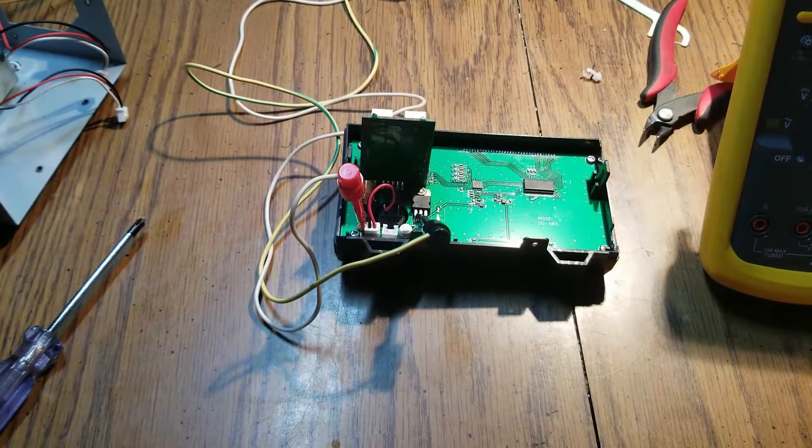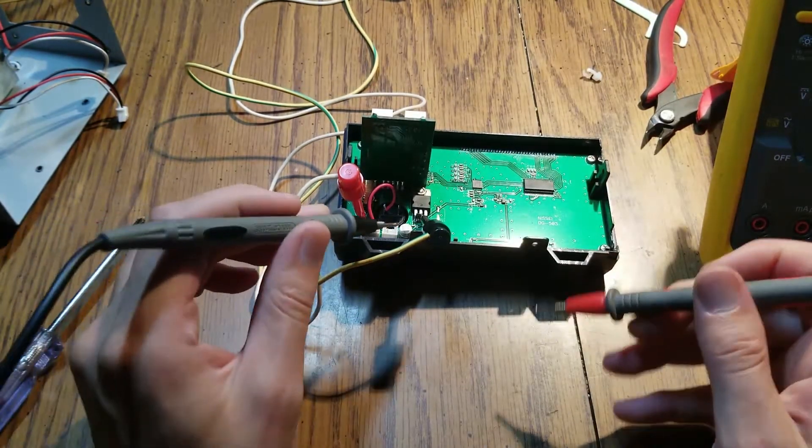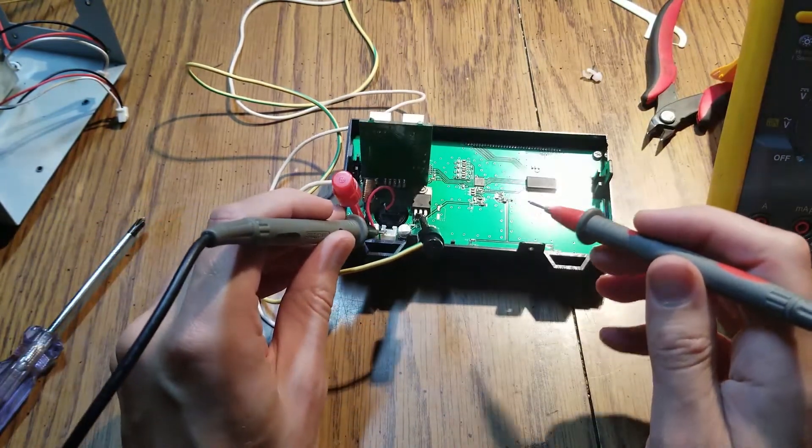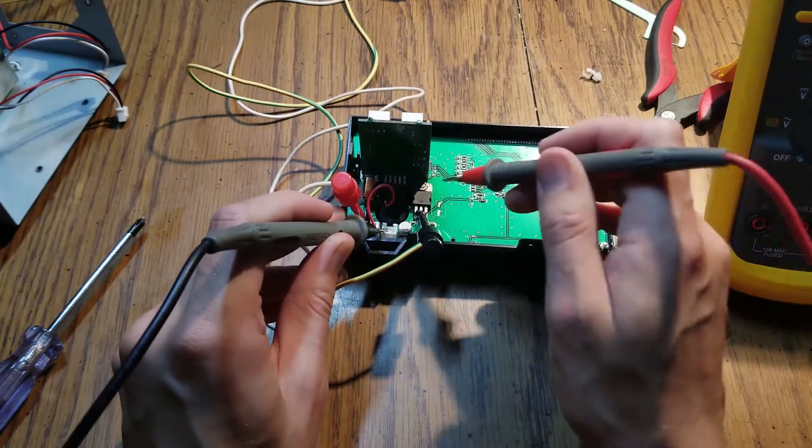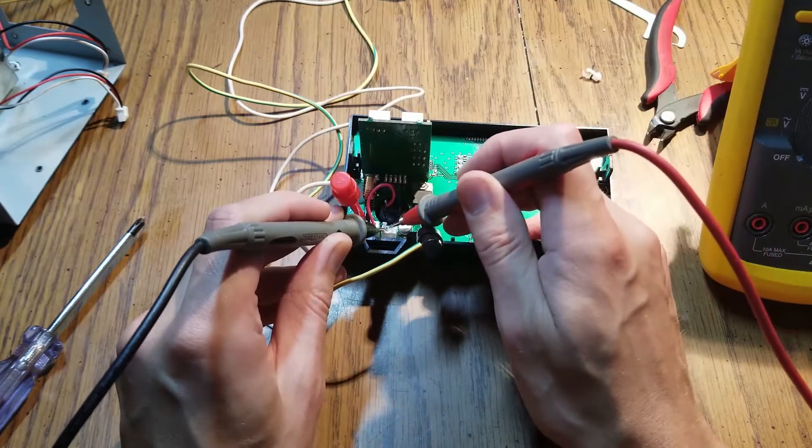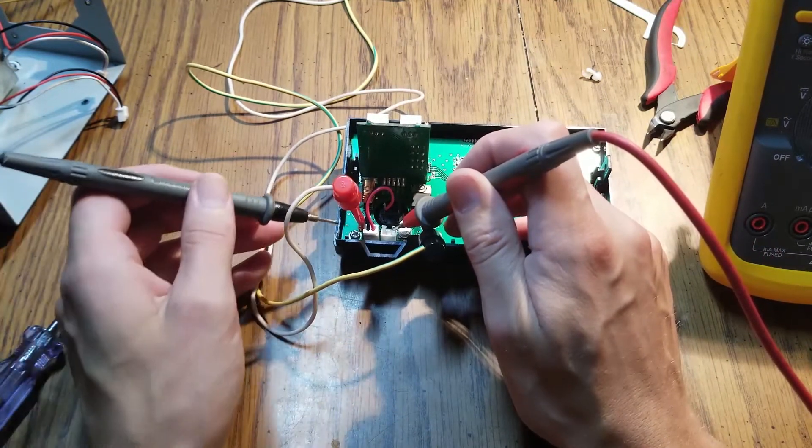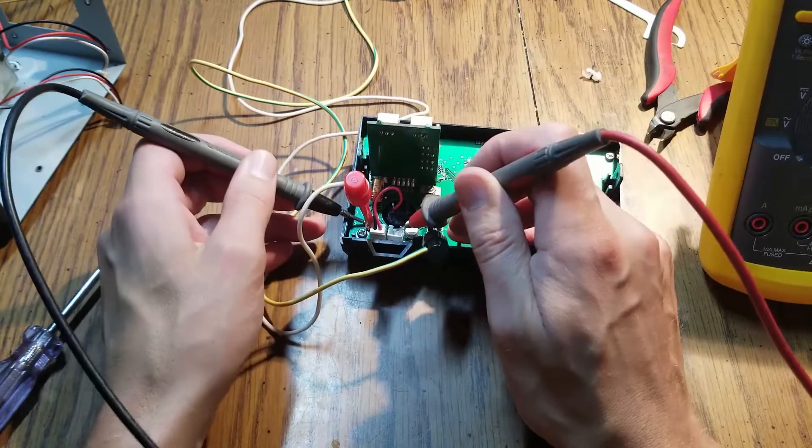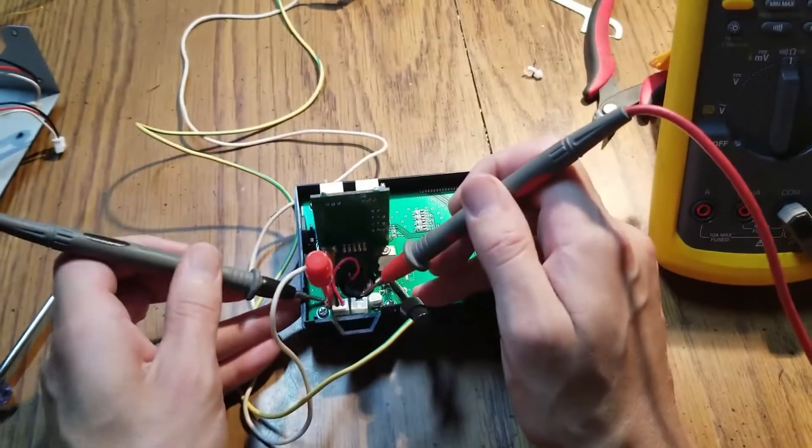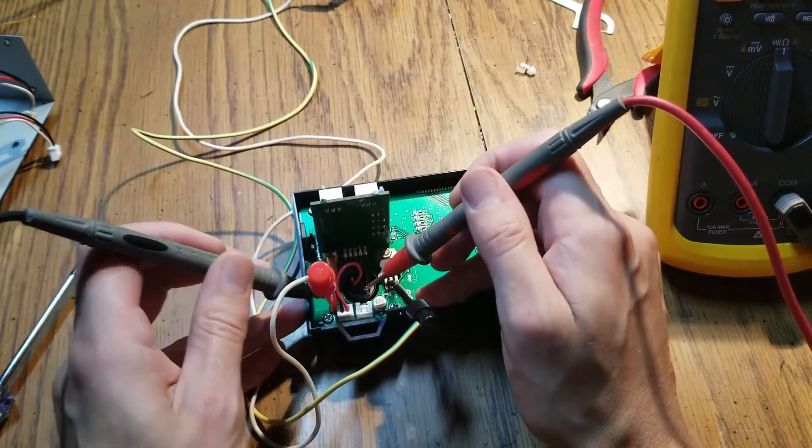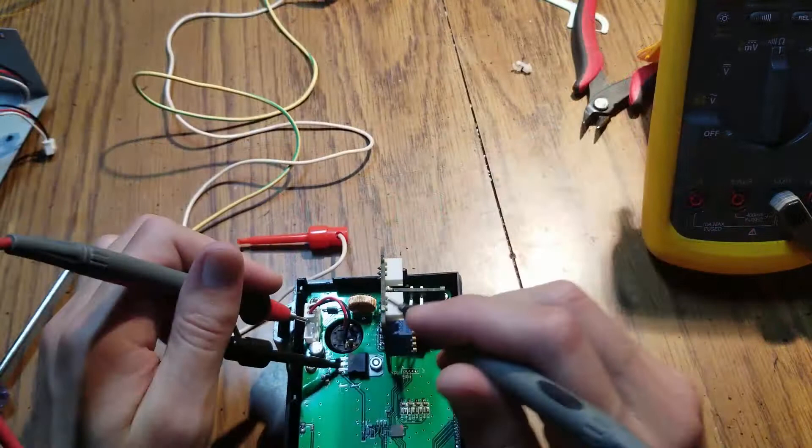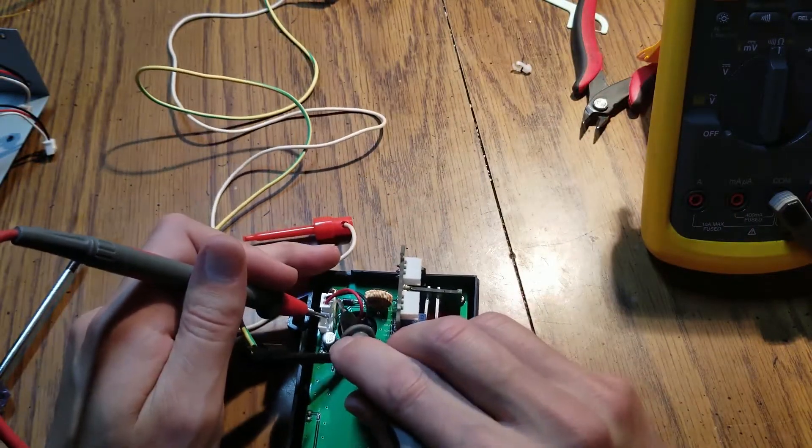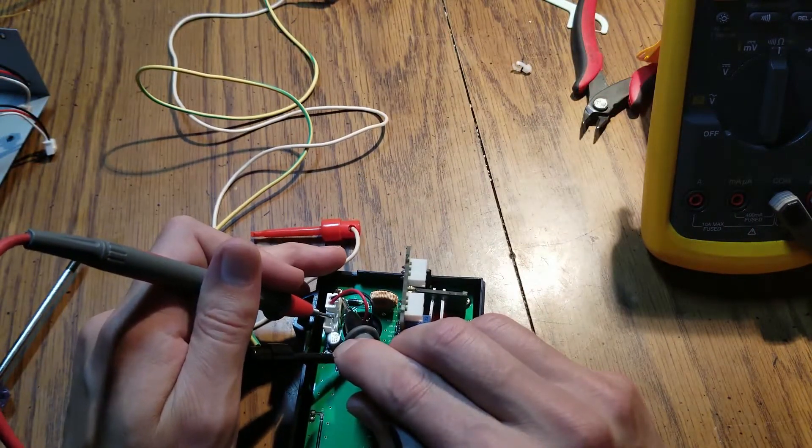All right, I think we have it all hooked up. We have ground is this left pin and the center pin here, and the voltage rail going to the back side of this diode. Okay, I just wasn't making good contact.